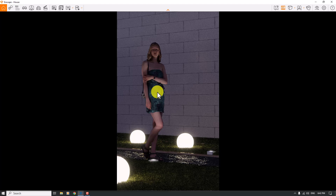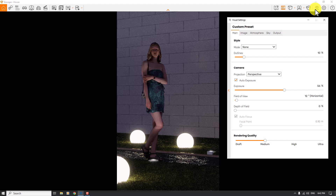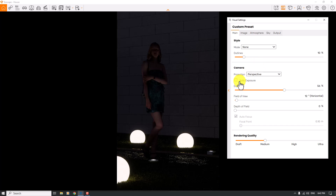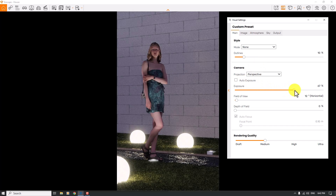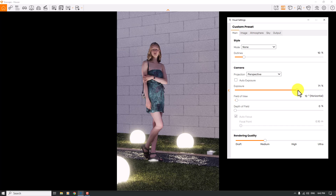I'm going to open Visual Settings. I will turn off the auto exposure and re-expose my screen manually — as you can see the changes happen very fast and easily, which is really wonderful. I'll type 69 percent for the exposure.